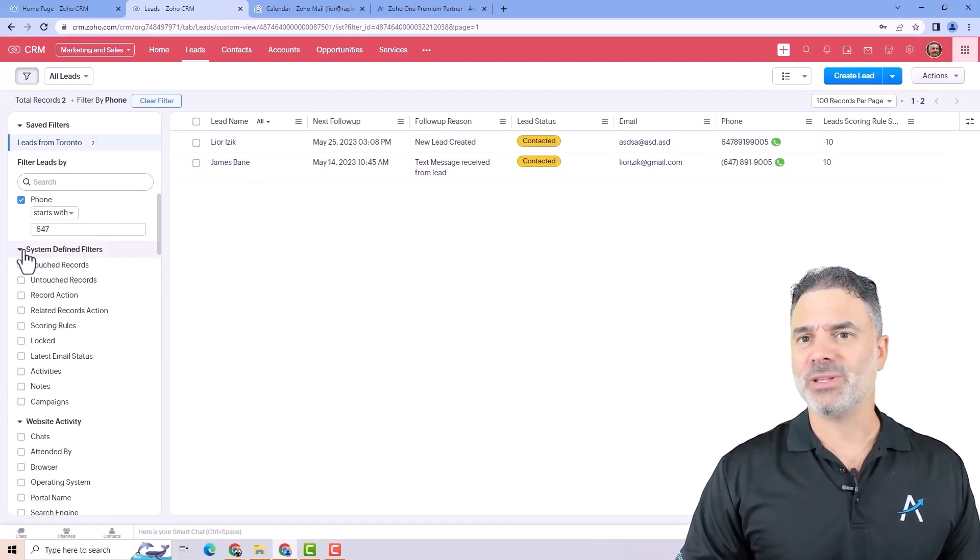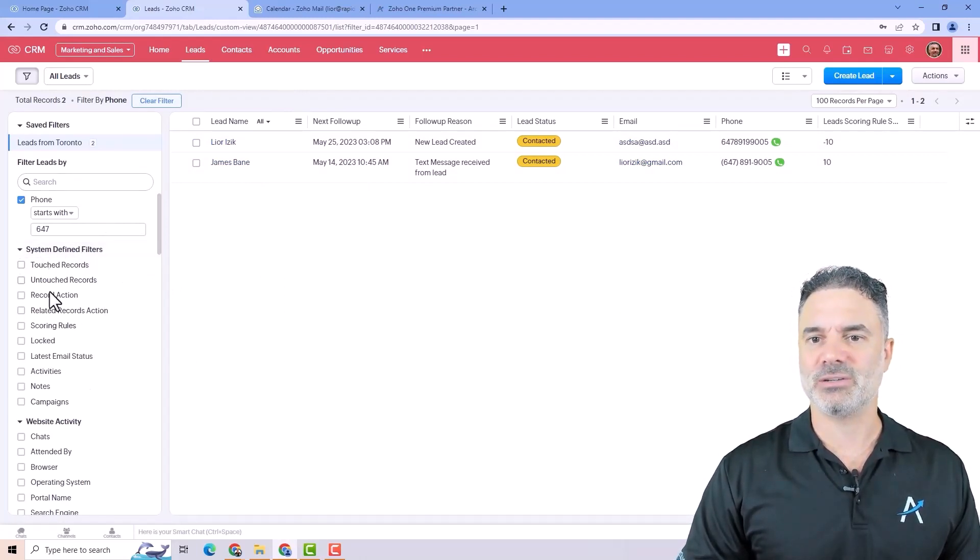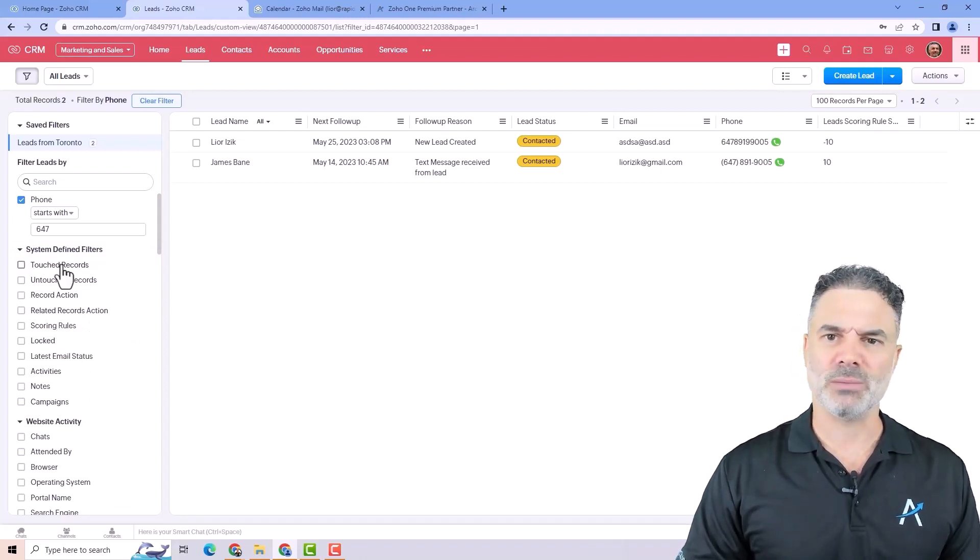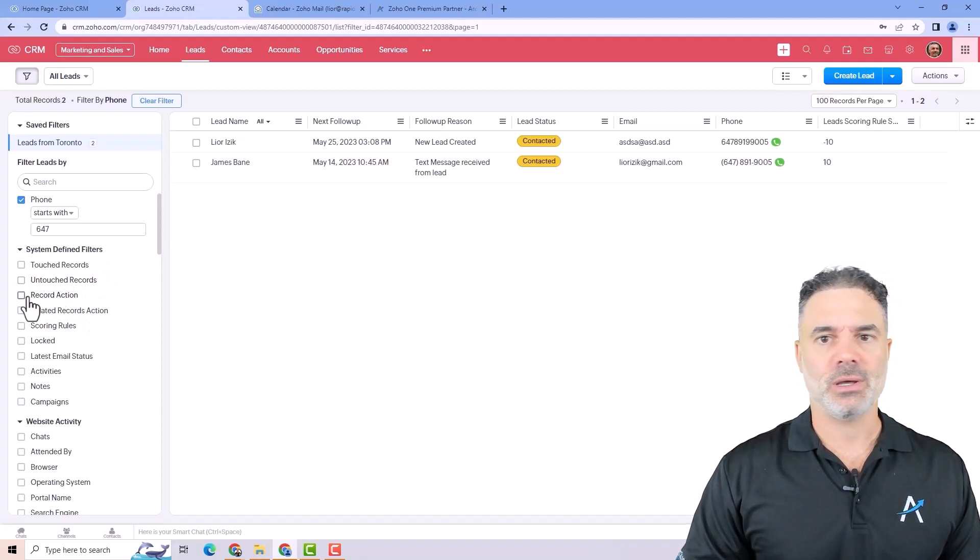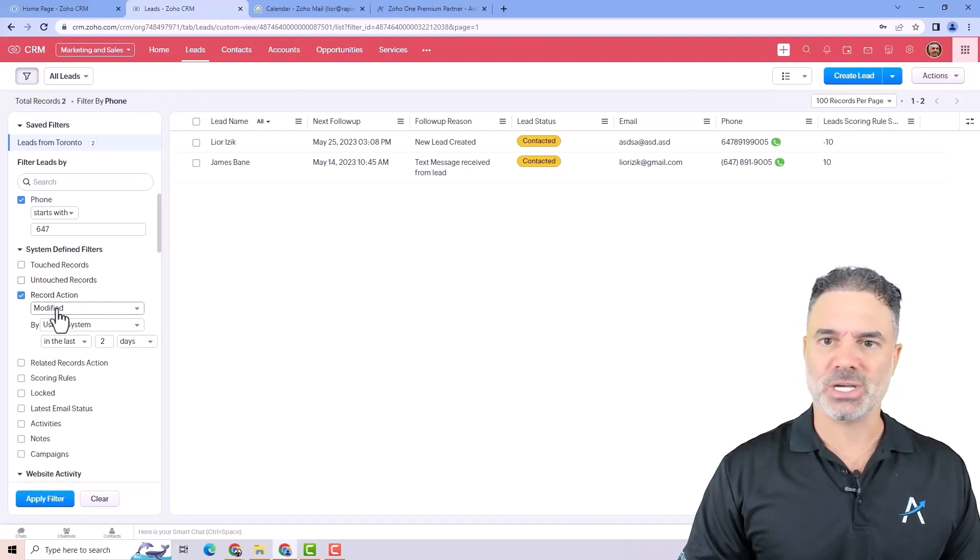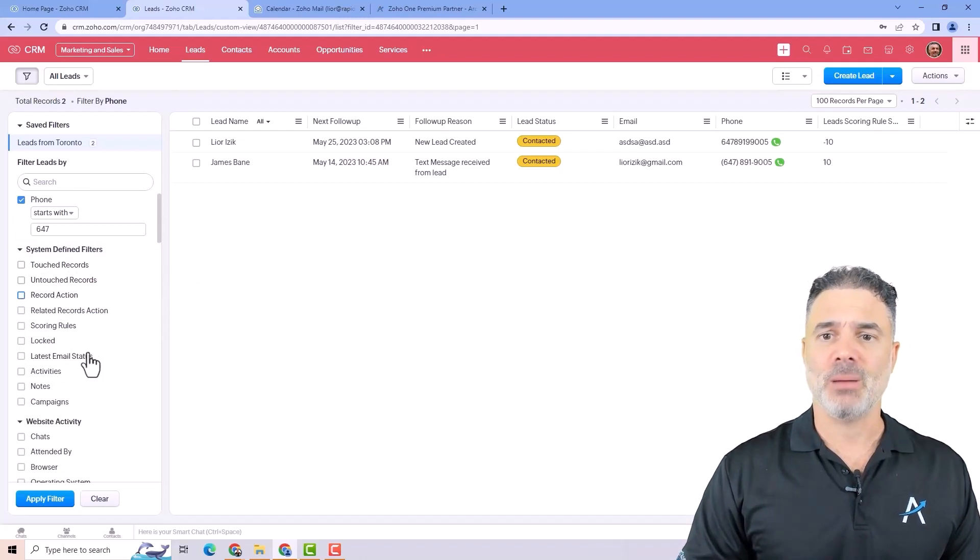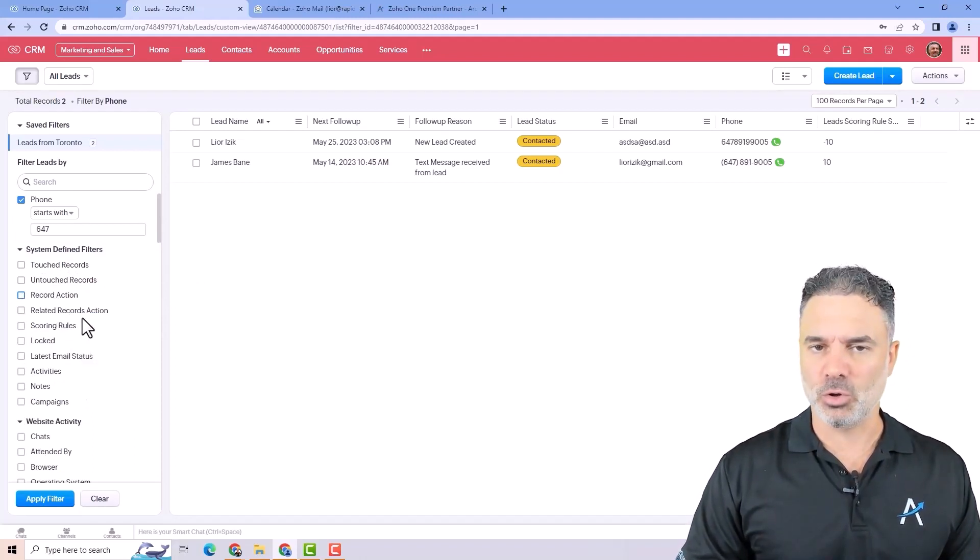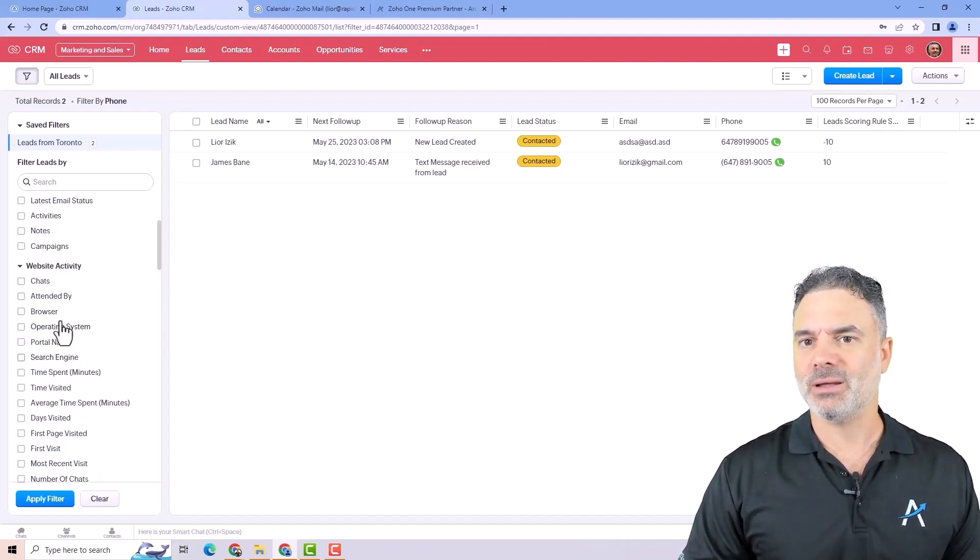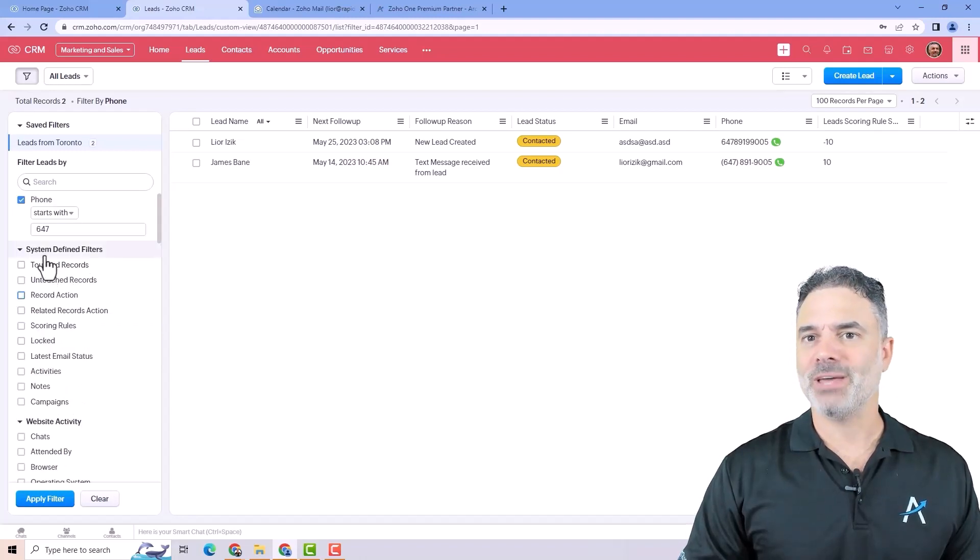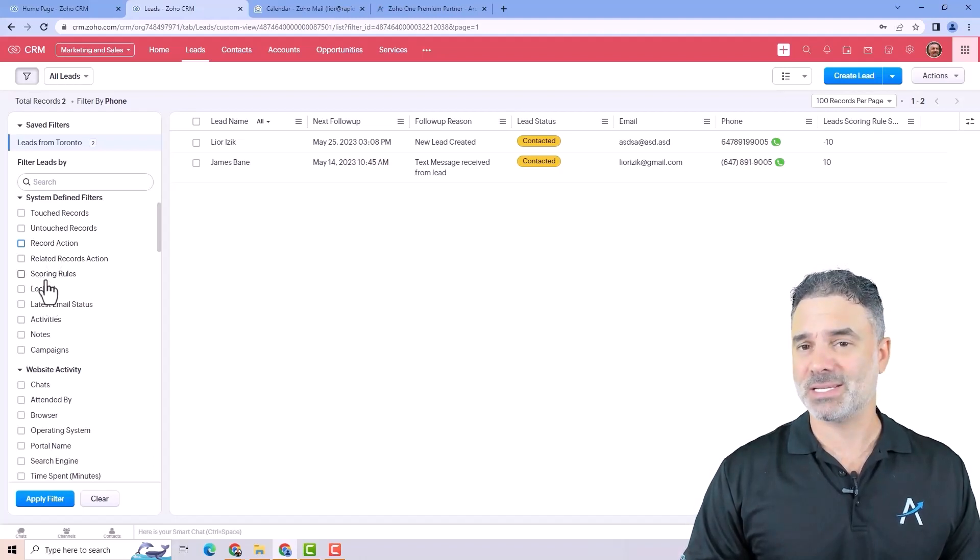It will be two and that will say that only two records answering this filtration. This is very useful. You will have here in the system defined filters, you will have different filters that are system based. Those will be records that you worked on, record actions, if it was modified, not modified, lots of stuff. Most people will not work and touch all those.